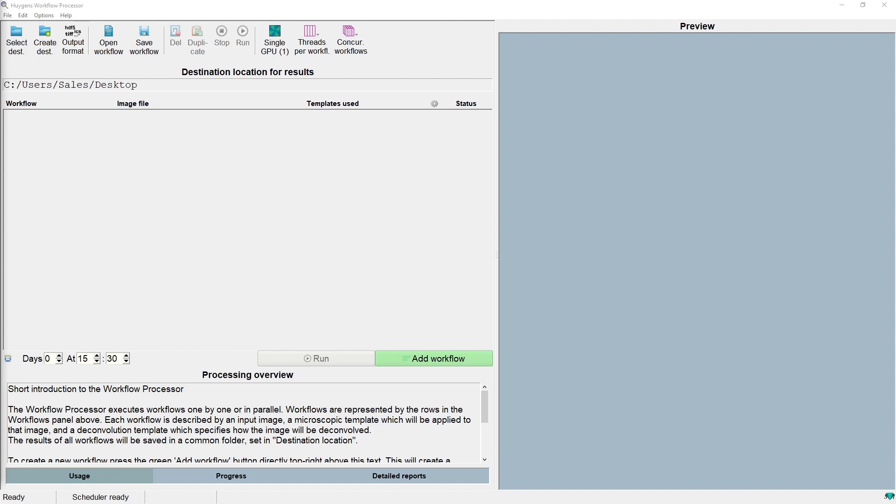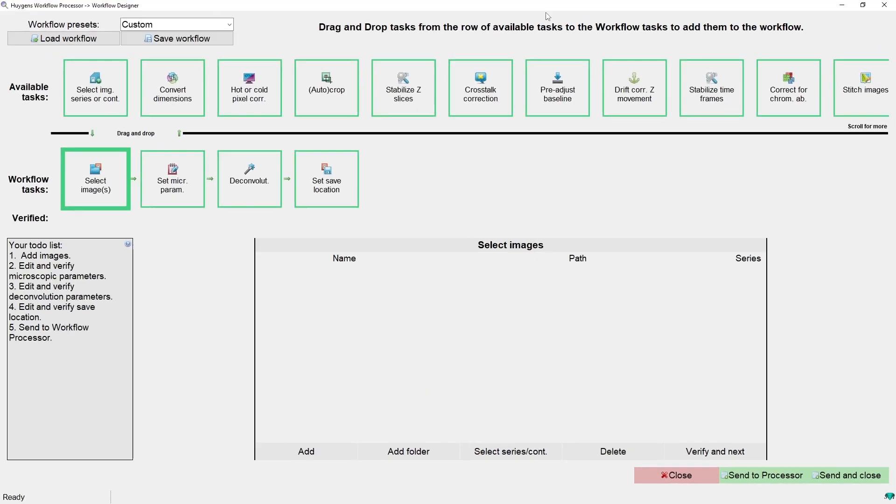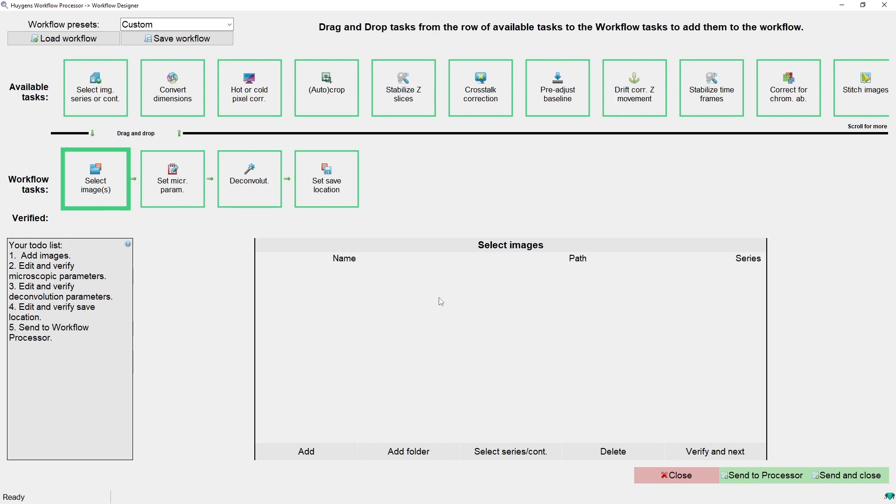Let's create a workflow by clicking the add workflow button in the workflow designer, and open the workflow designer. In the workflow designer we can create workflows for the workflow processor. We see two rows of icons that represent the various tasks you can process your image with. Below that is an editor for the currently selected task, and to the left of that is a to-do list with what you have to do before this workflow can be sent to the workflow processor.